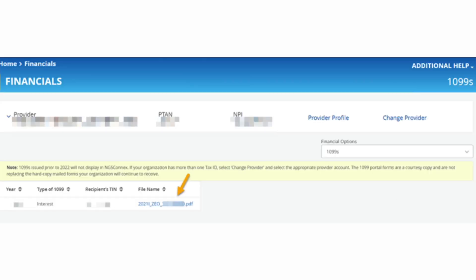Under the financial options menu drop-down, select 1099s. If you are the LSO for the provider organization selected, the 1099s panel will display the following information: Year, Type of 1099, Recipient's Tax Identification Number or TIN, and File Name.